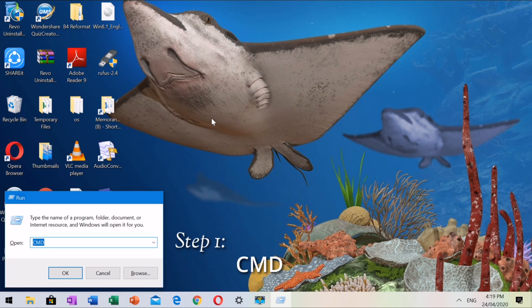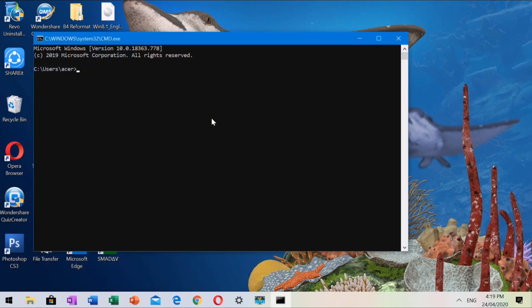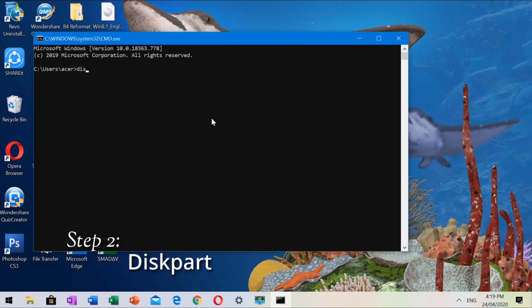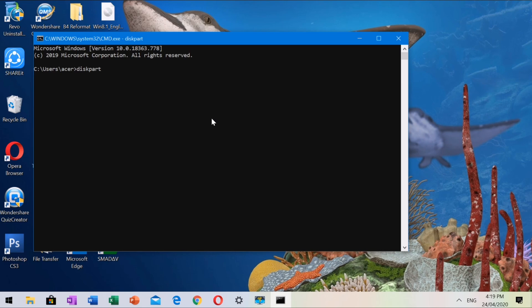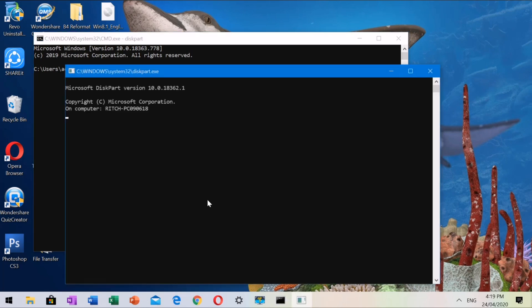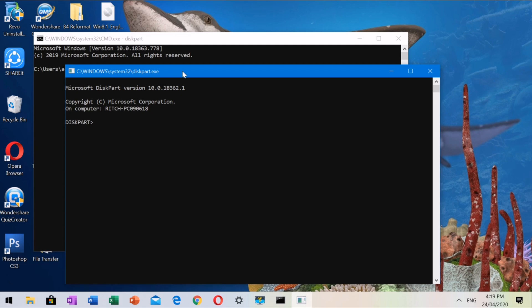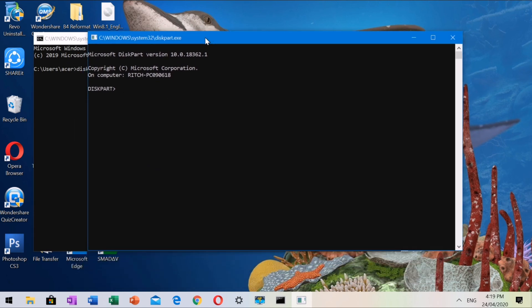Step 1: type CMD. Step 2: type Disk Part. After typing Disk Part, a new window will appear. We will now use this second window to continue with our task.